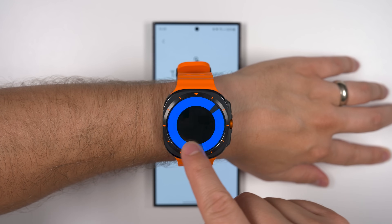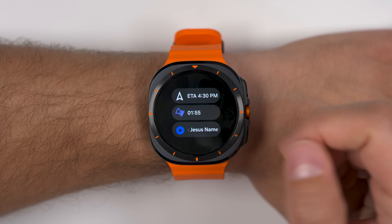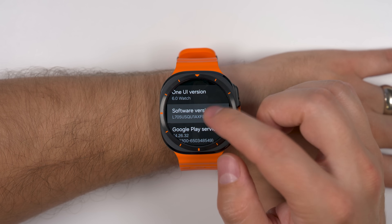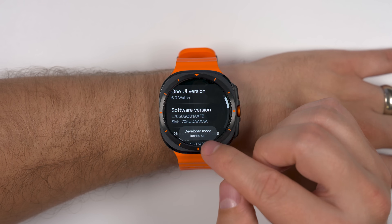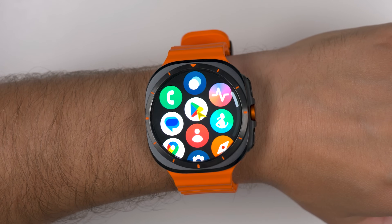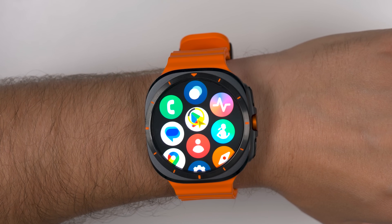Samsung Galaxy Watch Ultra comes packed with some incredible hidden features that Samsung hasn't mentioned anywhere. We're going to talk about those features and take a look at some other powerful features that very few people know about.